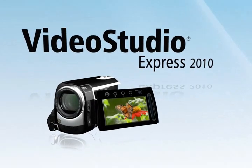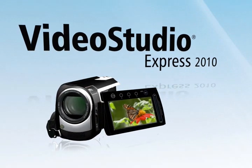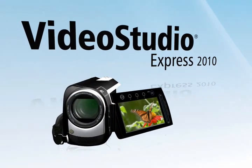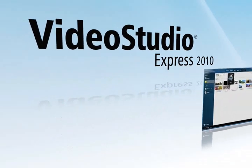With Corel Video Studio Express 2010, you have everything you need to turn your video clips into polished movies in minutes.